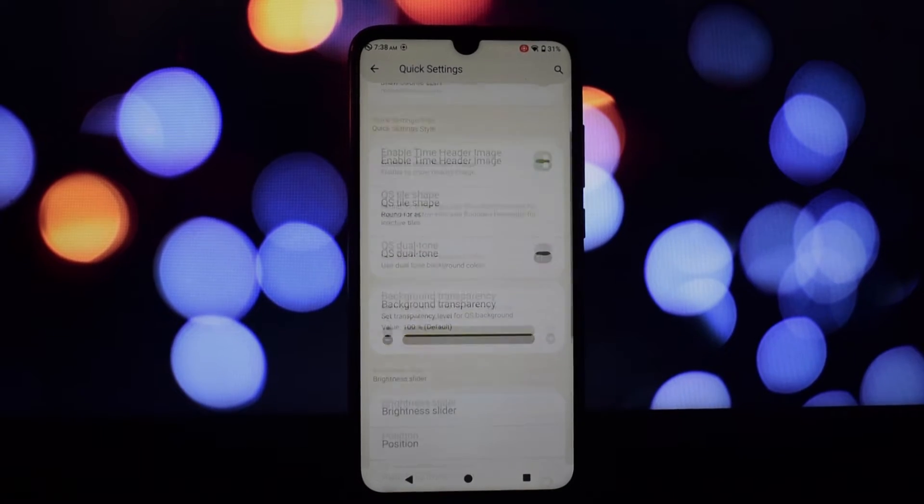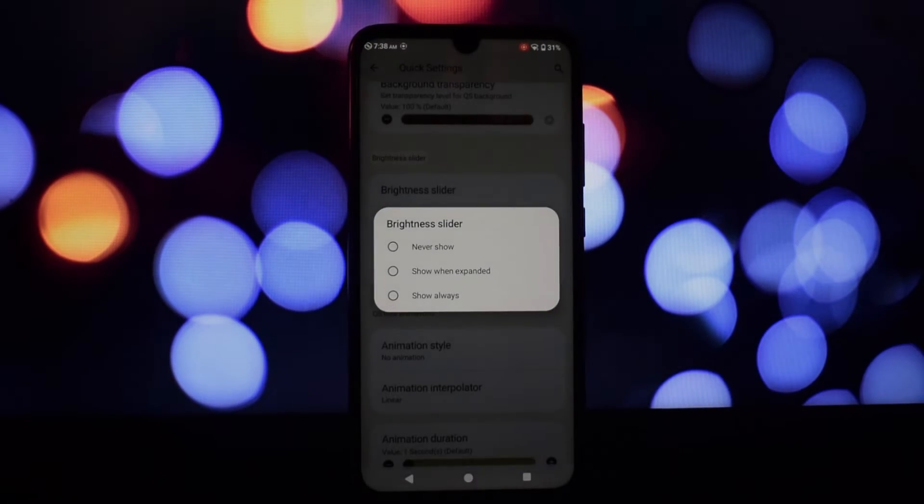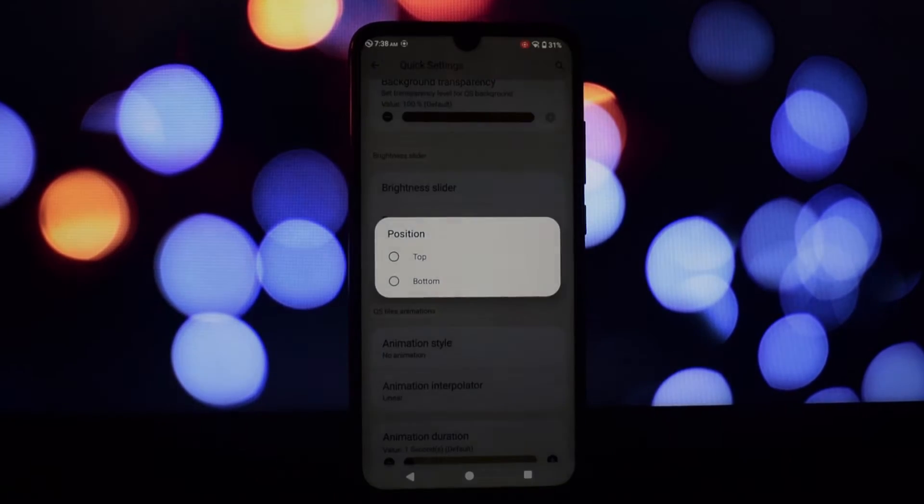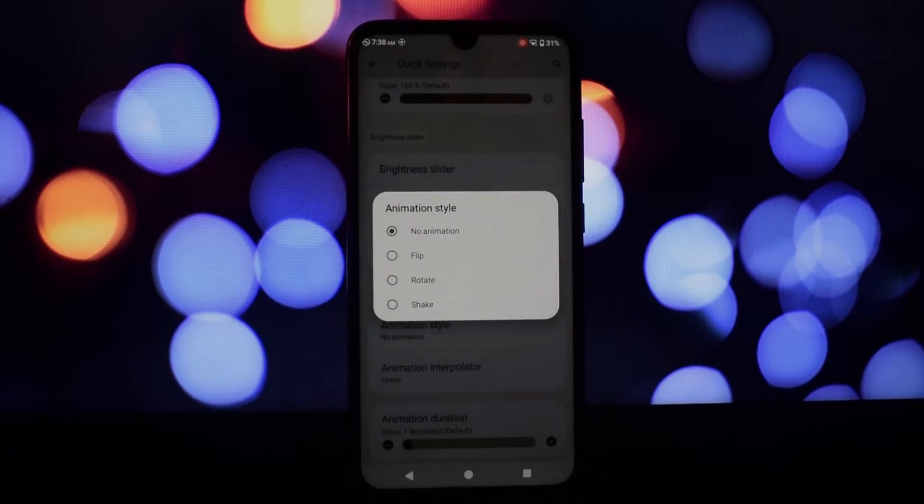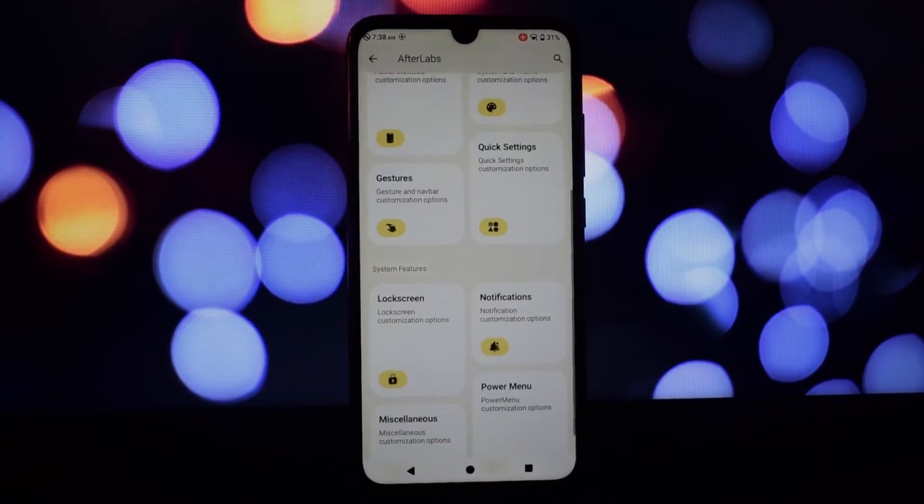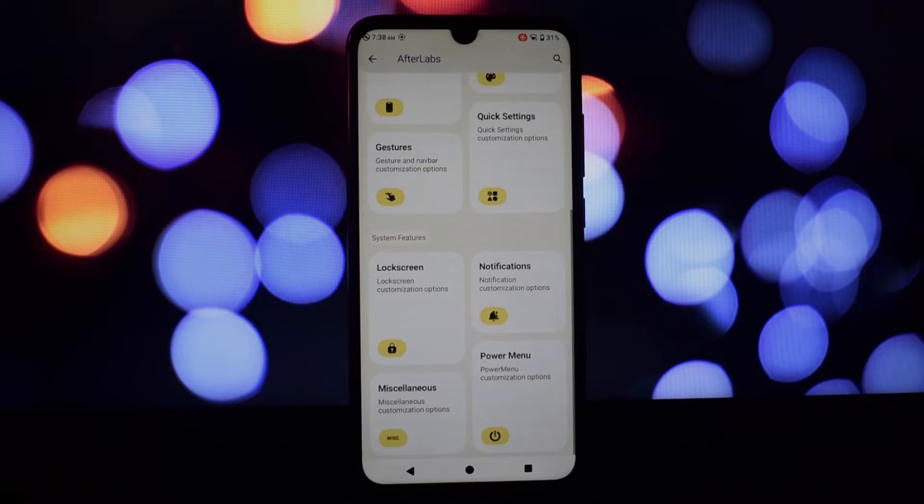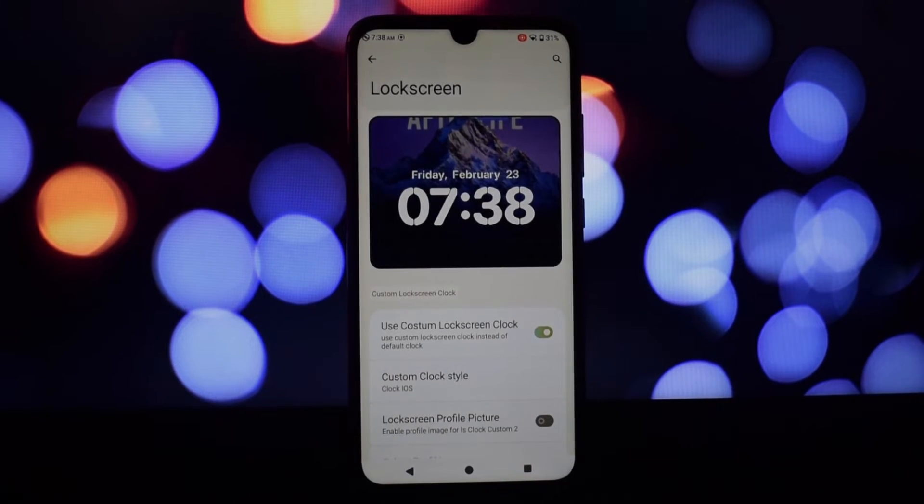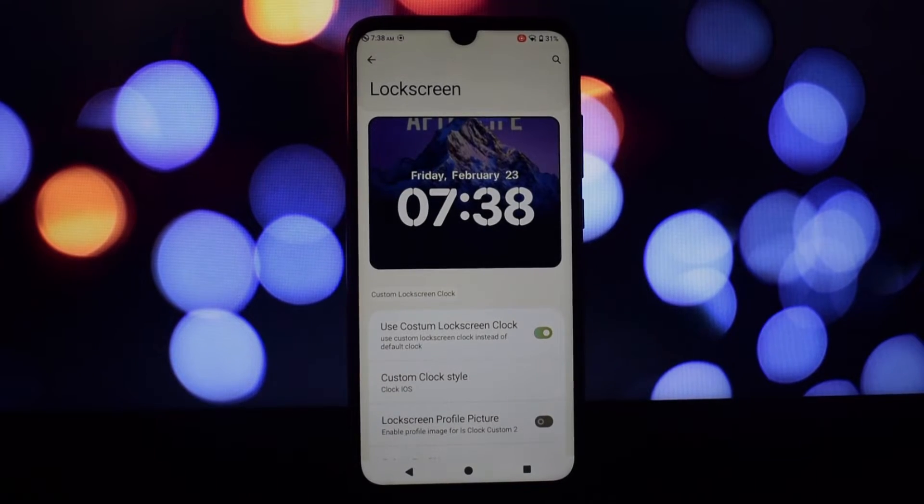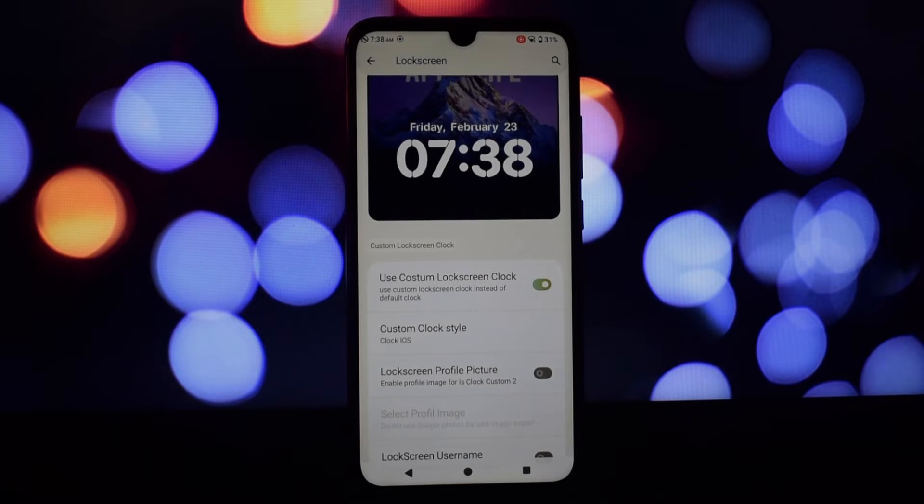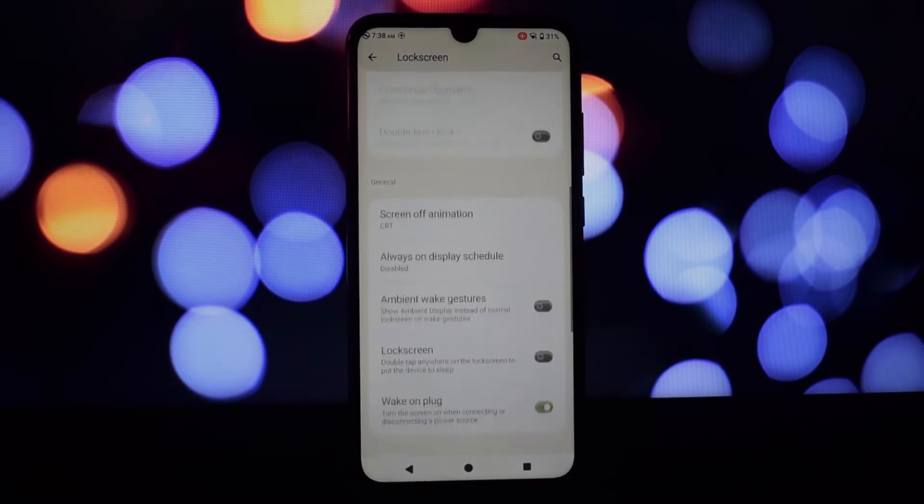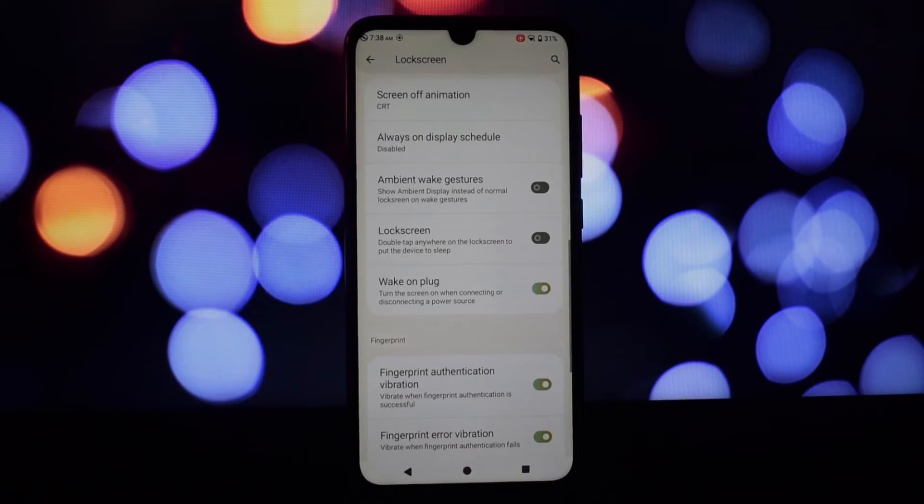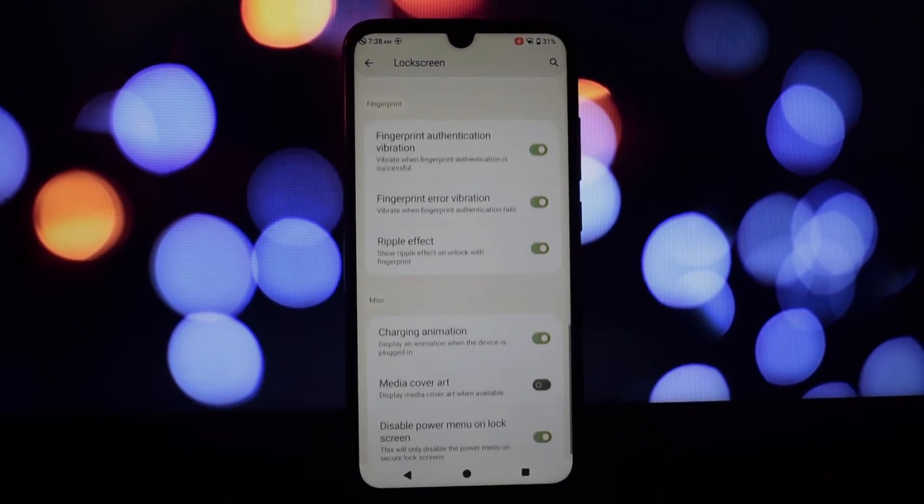Arrange tiles, adjust transparency, and even change the background color to match your style. Go beyond wallpapers and icon packs with deeper system-level theme controls. From app opening transitions to charging animations, personalize the visual flair of your device.